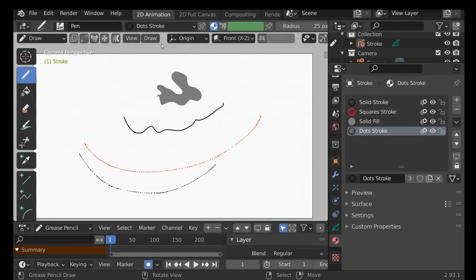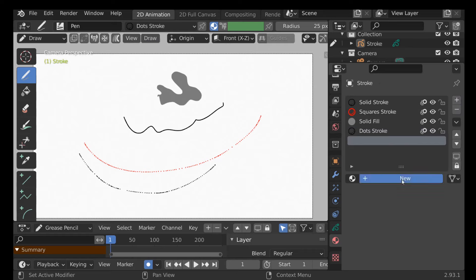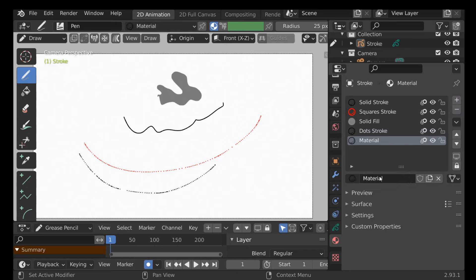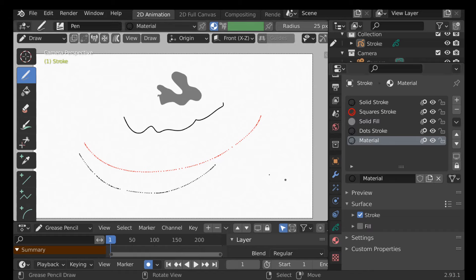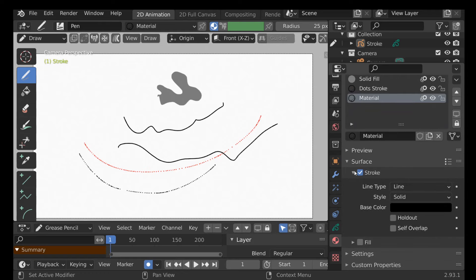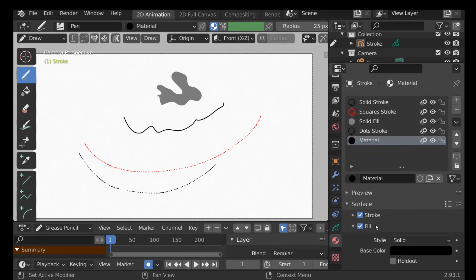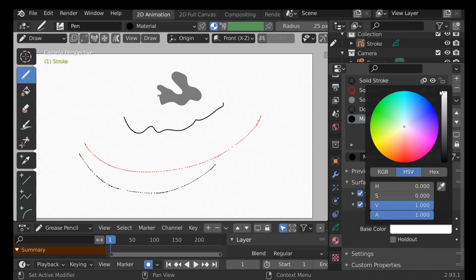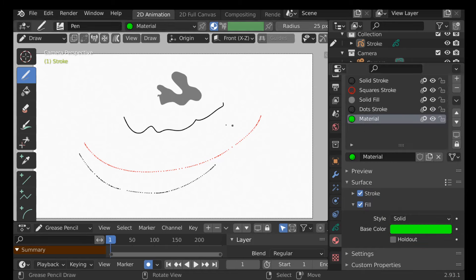These are the materials we currently have, and we can create a new one by clicking New. Go ahead and rename it to something appropriate for what you're working with. Go to Surface — currently it's set to Stroke. We have some options to change, but I'll leave it as is. If we enable Fill and change the color, we should have a black outline with a green fill — and we do.